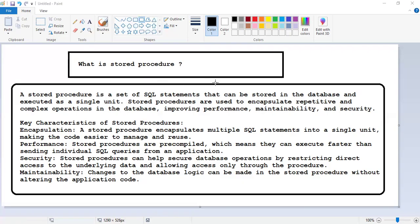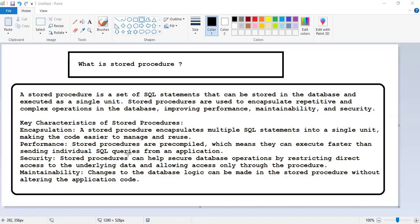Just like we execute queries one by one, we can execute all queries at a time — that is what we call a stored procedure. Stored procedures are used to encapsulate repetitive and complex operations in the database, improving performance, maintainability, and security. We have some characteristics of the stored procedure. First, encapsulation — a stored procedure encapsulates multiple SQL statements into a single unit, making the code easier to manage. Second, performance — stored procedures are pre-compiled, which means they can execute faster than sending individual SQL queries from an application.